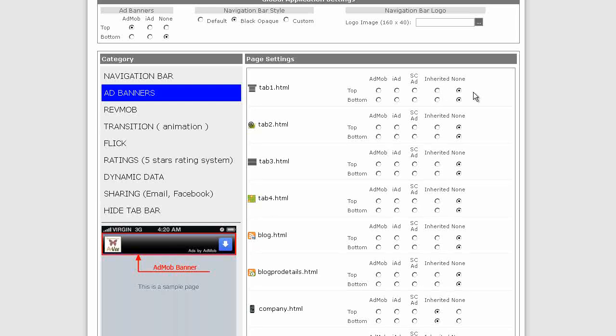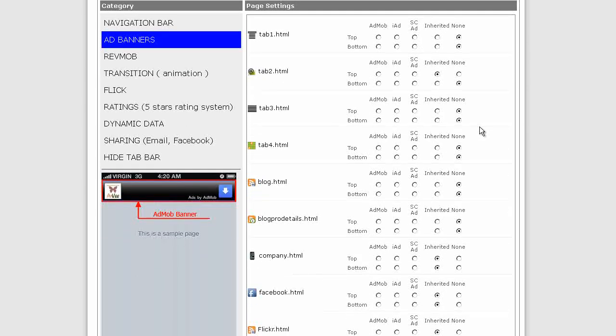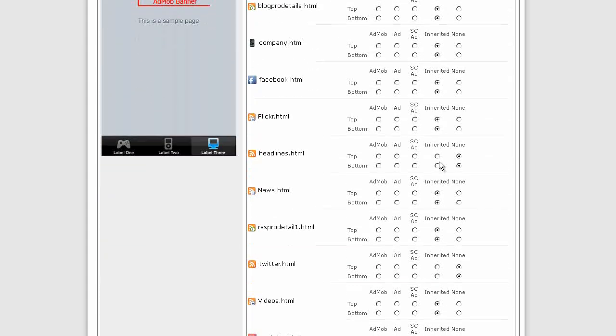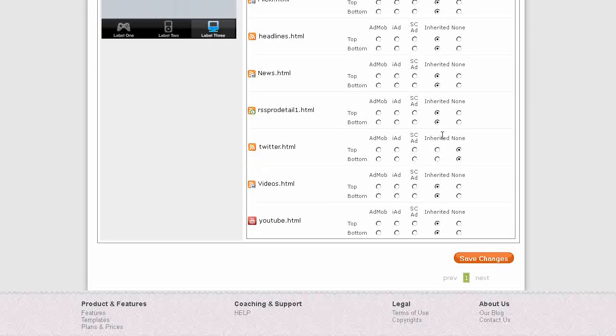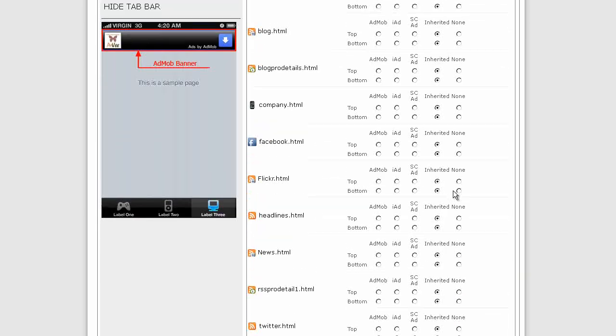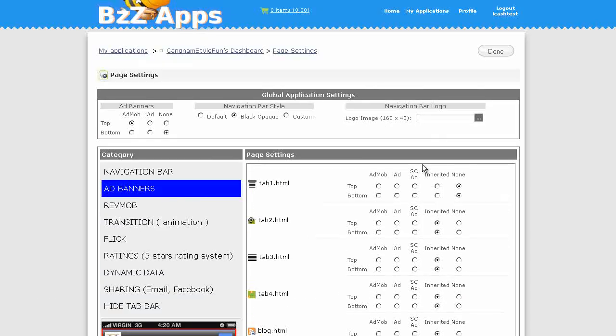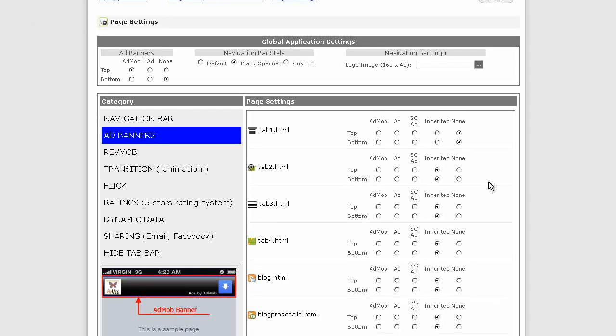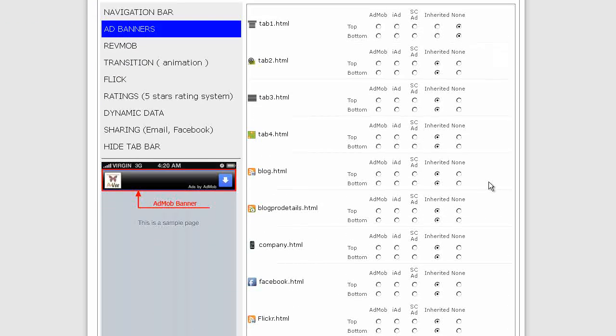I'm not going to have ads on tab 1. Let's put ads on tab 2, tab 3, and tab 4. And we'll do it for everything, basically. Headlines. So I'm going to have ads on everything excepting for the first tab, because I don't want people to open up the app and the first thing they see is an ad. I'd rather they open up the app and then click on something, and the ads can be embedded inside the app.